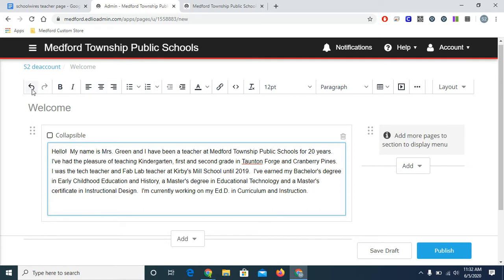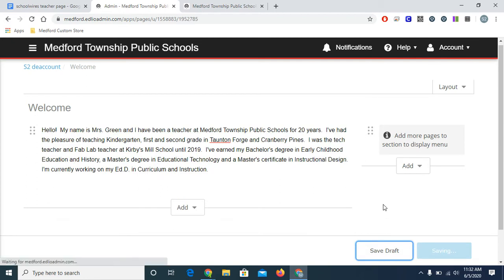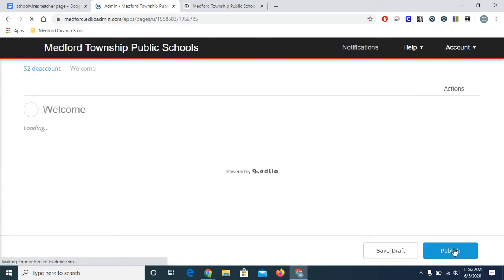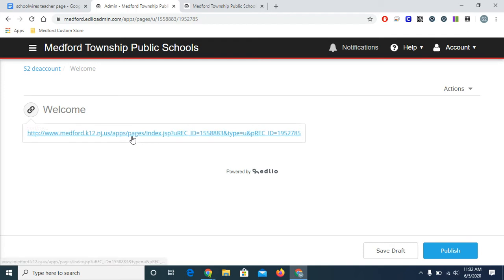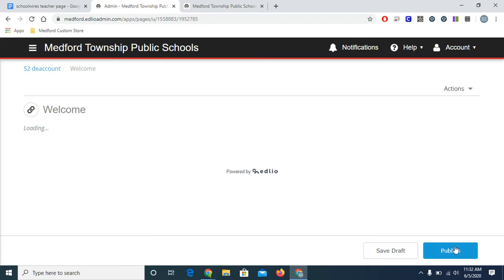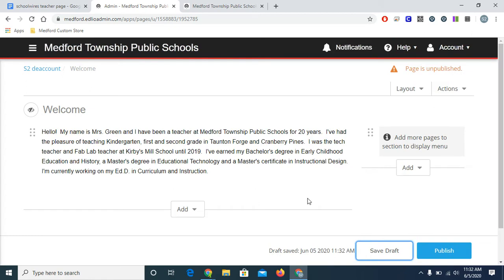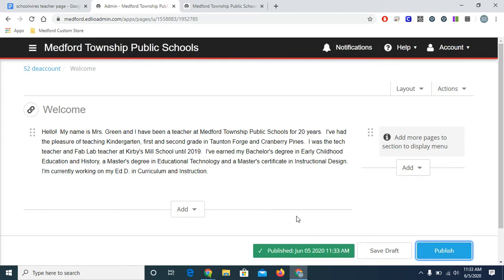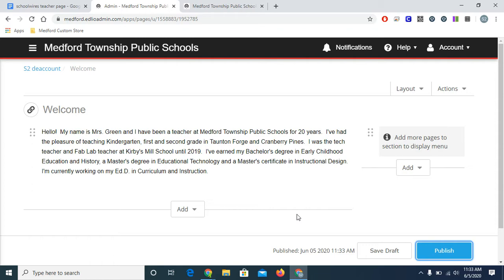As you can see, the toolbar is familiar. Now I like to work a little bit at a time, stopping frequently to be sure my content looks good on the live side of the site. So let's first save, and then also publish. You must publish before your work is live on the website.